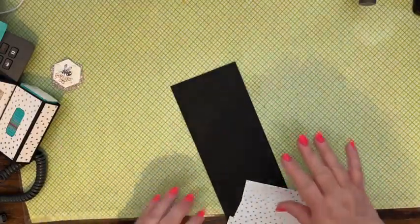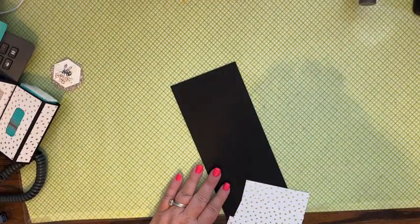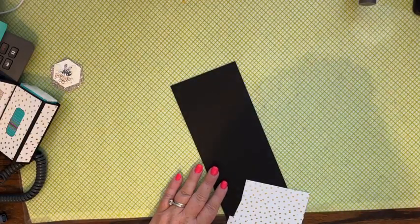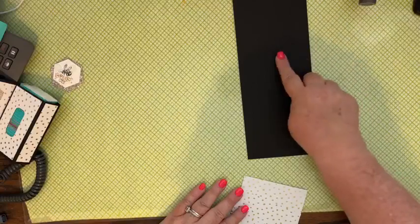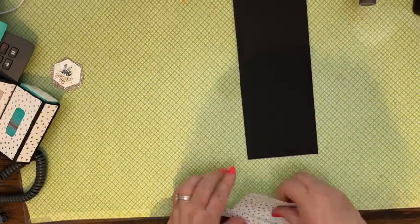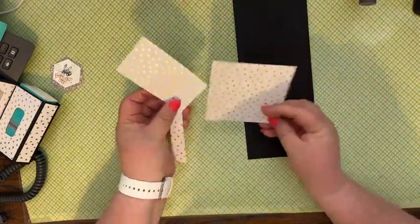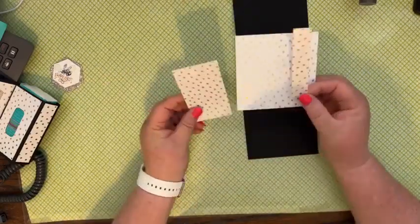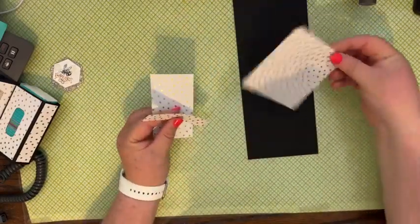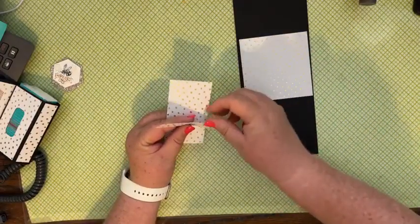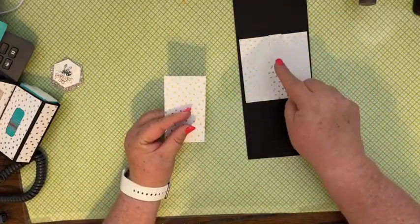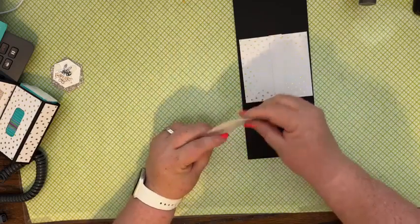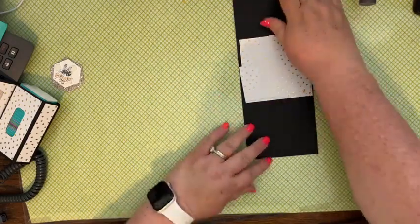Let me tell you what our measurements are here. We have some basic black cardstock that is four and a quarter by eleven. And then we have some of the free celebration designer series paper. If you spend fifty dollars, one piece is cut four by four, one piece is cut three and a quarter by four, and then one piece is two and a quarter by four.